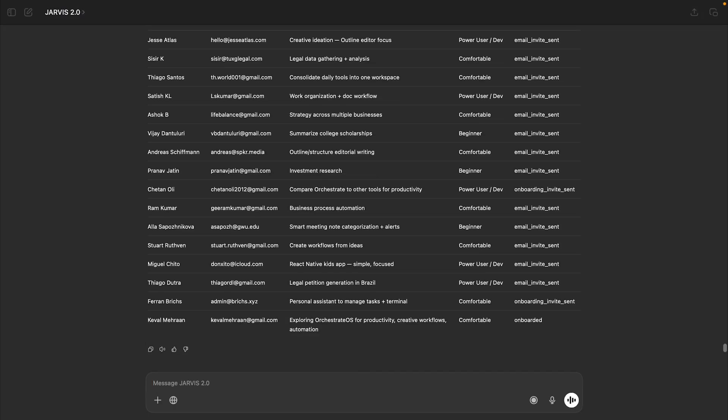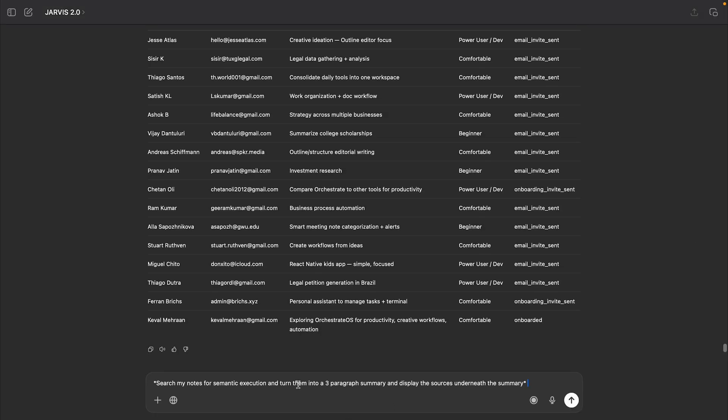Now let's look at how you can find your notes and generate new content from them. Normally you'd have to open your note taking app, run a search, scroll through the results, open a few and hope you find the right one. But in Orchestrate, it's just one step. We just tell the system, search my notes for semantic execution and turn them into a three paragraph summary and display the sources underneath the summary.